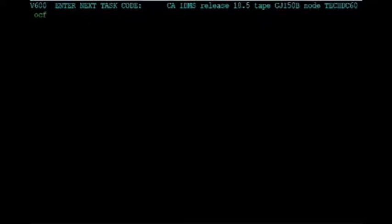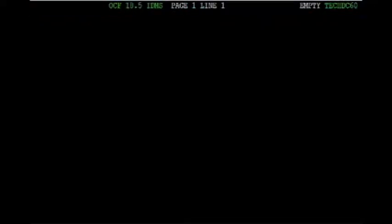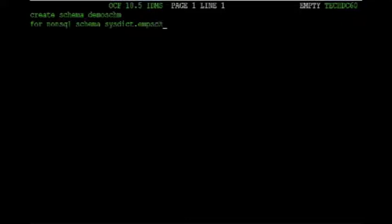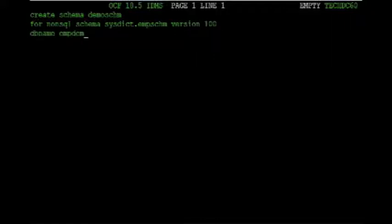Step 1 is to bring up OCF, the online command facility within IDMS. Step 2 is to create an SQL schema for our network database. Since many of you are familiar with the employee demo database, we'll use that. All you need to do is issue the Create Schema statement. This creates an SQL schema — demo schema in this case — that will reference the network schema entities. After executing this statement, you can access records like tables and elements like columns. And now I'll hit Enter.